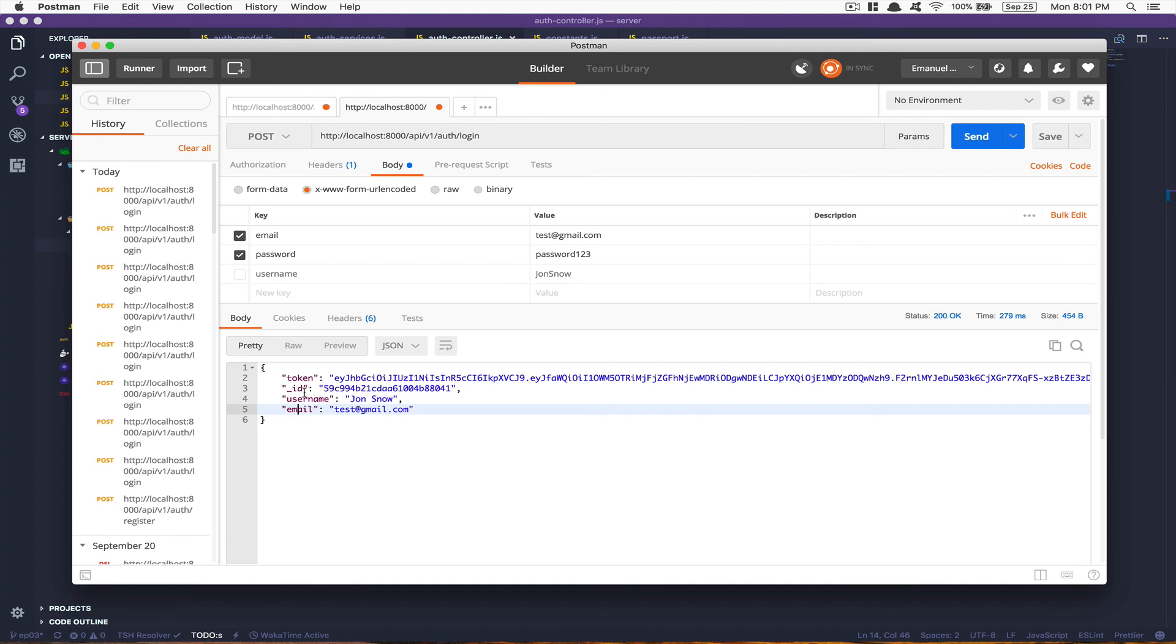Man, if I'm the front end, I'm gonna be really happy with what I'm gonna receive here. I can get the ID, I can maybe get the username for showing at the top right of the screen like Jon Snow, this is your profile. And also I can maybe show the email. You see what I mean - the front end now can use this value.